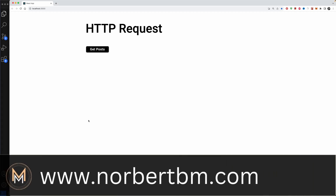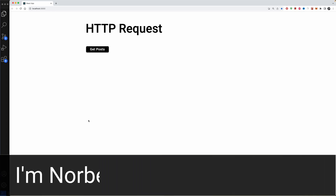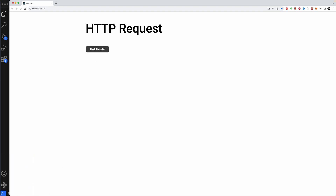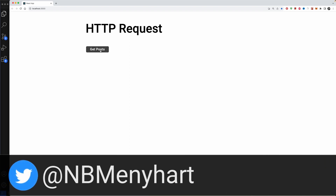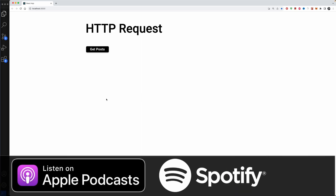Hey, how's it going? In today's video I'm going to explain how HTTP requests work in React. I'm also going to show you two different possibilities to get requests: one will be when I click a 'Get Posts' button, and the other will automatically load those posts.